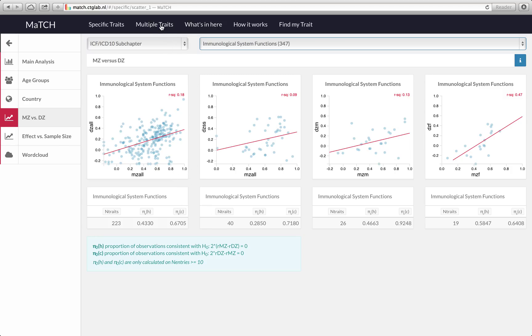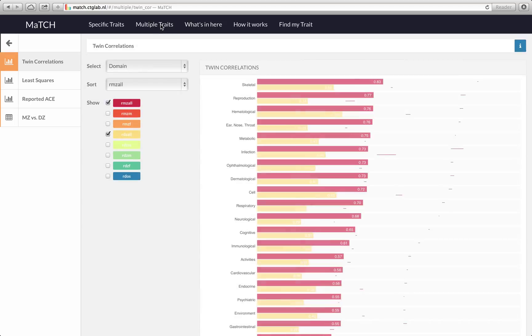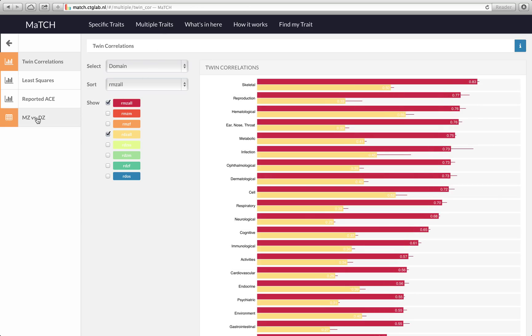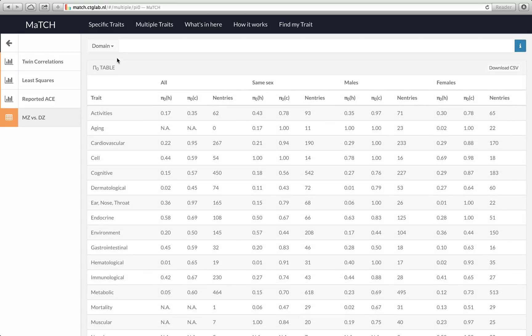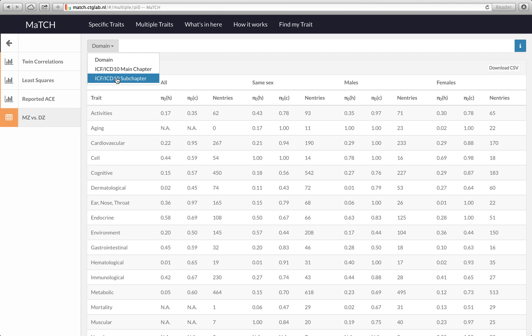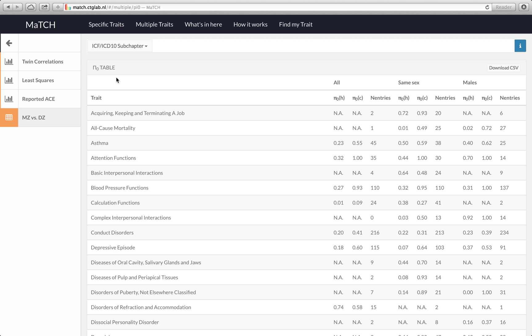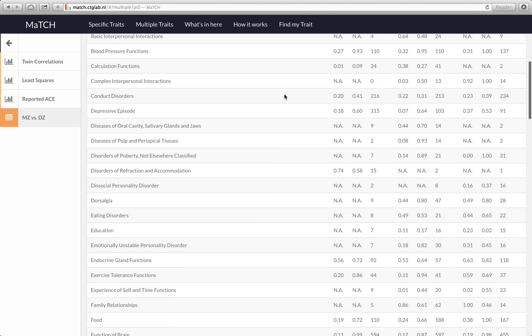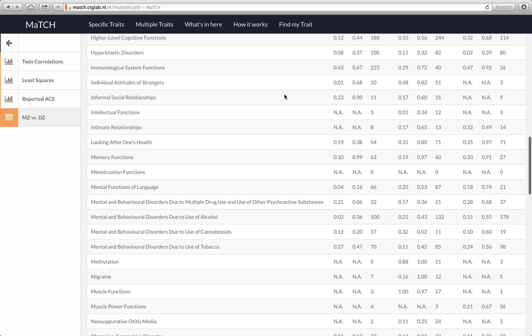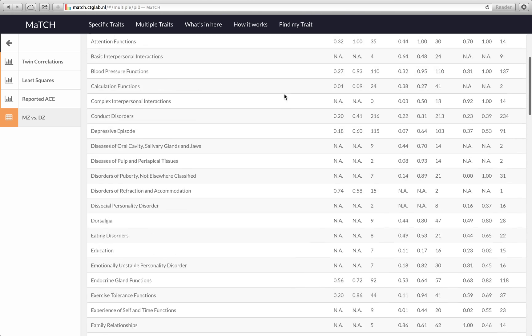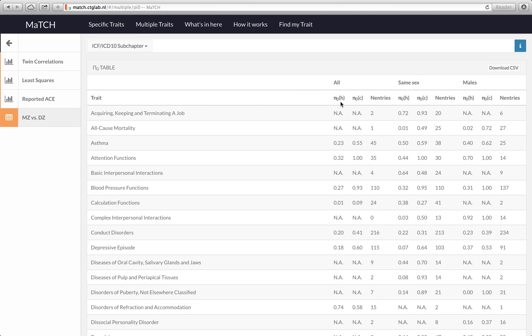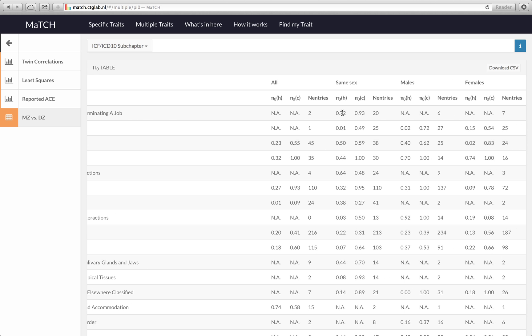If you are interested in knowing how this works for multiple traits then just click on multiple traits, select MC versus DC and then select the actual trait level. This will give you a table for all investigated traits and the proportions that relate to the two null hypotheses that I explained previously.